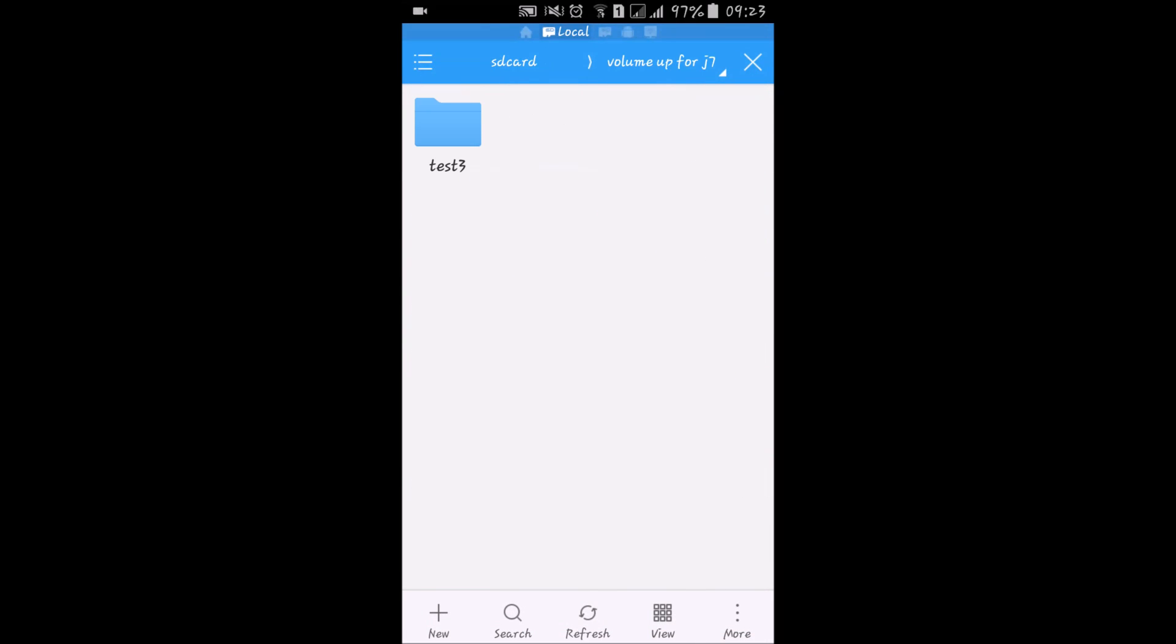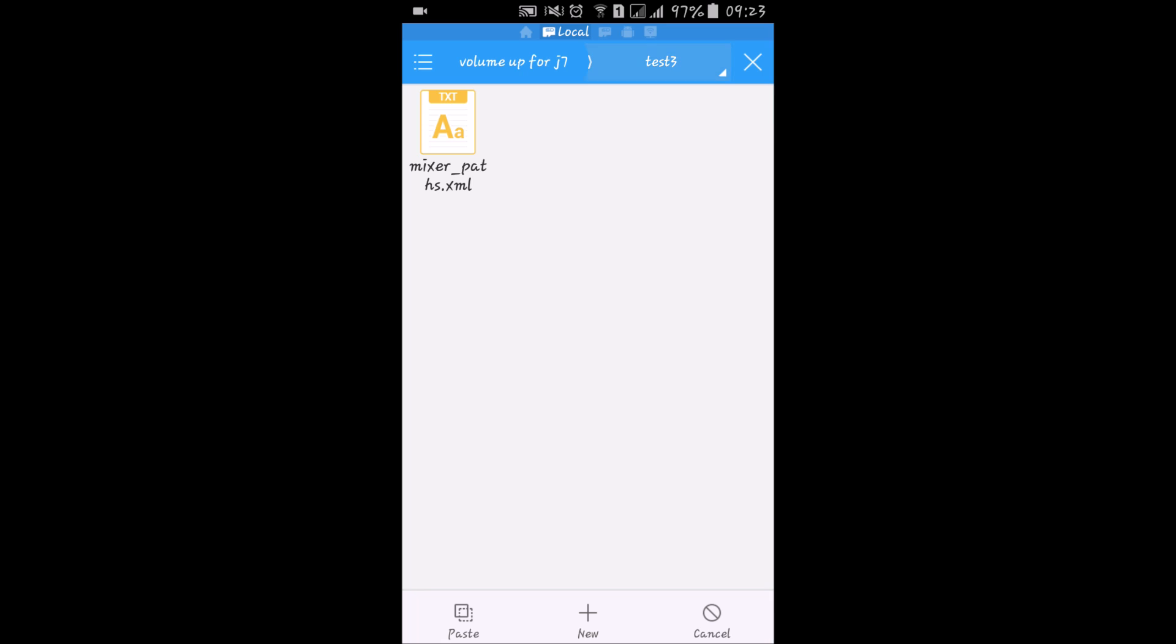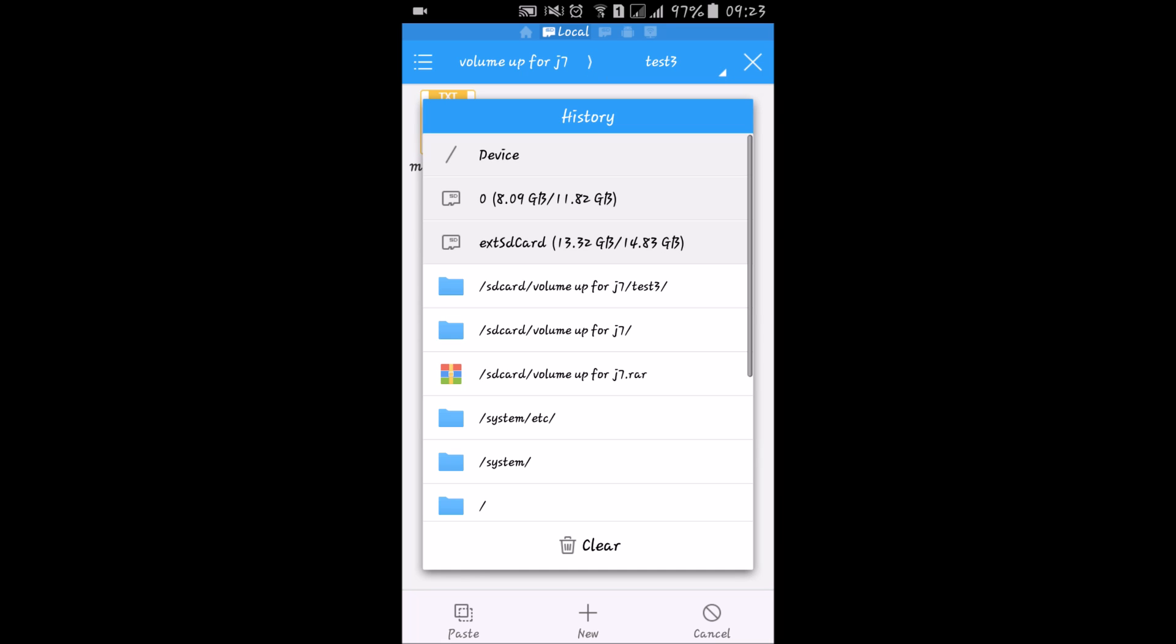Now just extract it and here you will find this mixer_paths.xml file. Just copy this file.